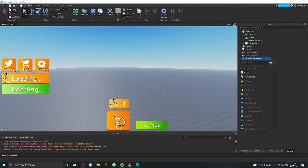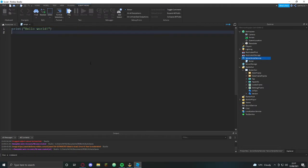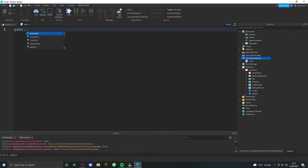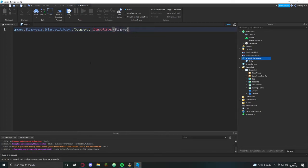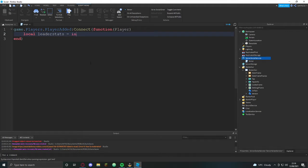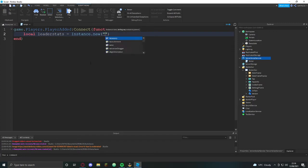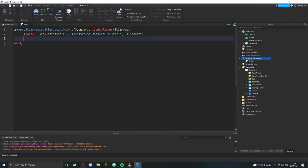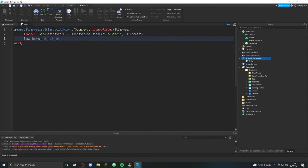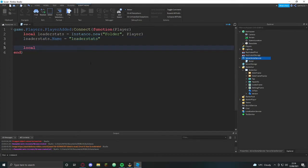First thing we're going to need is leaderstats. So game.players.playeradded colon connect function player, local leaderstats equals instance.new folder, and then we're going to put that into player.